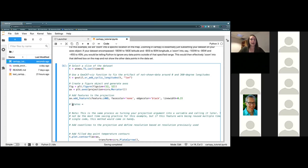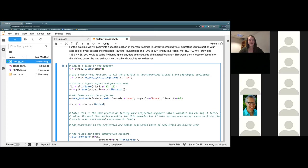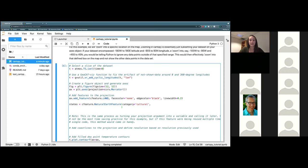Then we're going to set a states variable. This is kind of like what we did way at the beginning with the countries — go ahead and start out with cfeature.NaturalEarthFeature and open up a parenthesis. This one is again the category of cultural. And the name on this one is a long one: admin_1_states_provinces_shp.